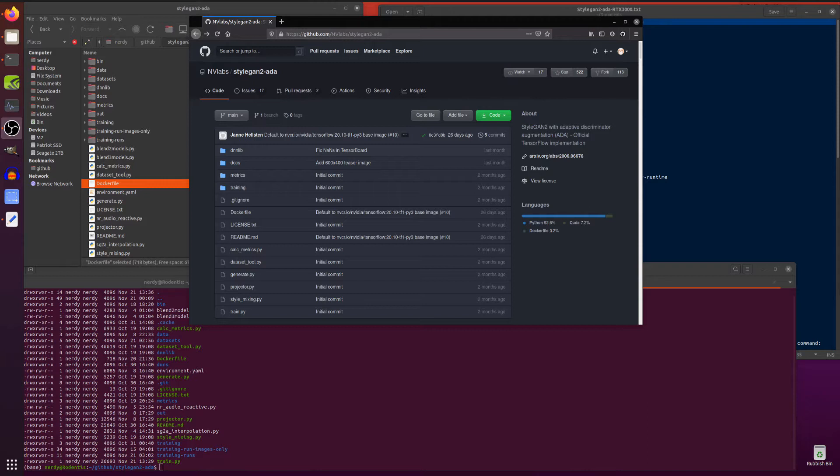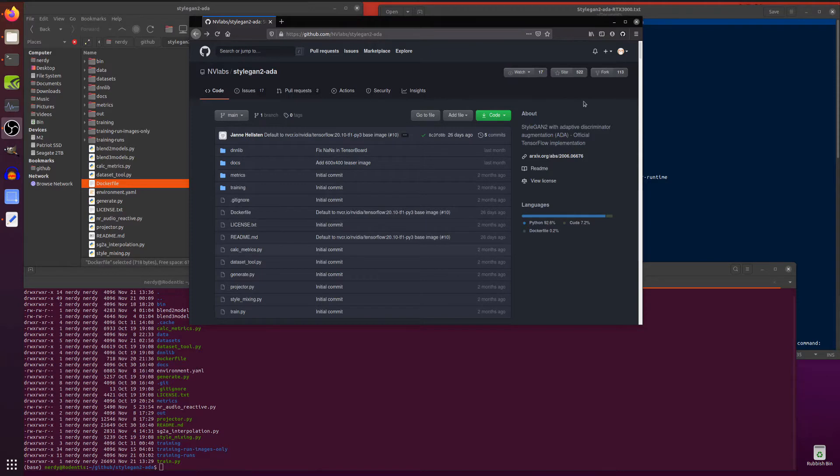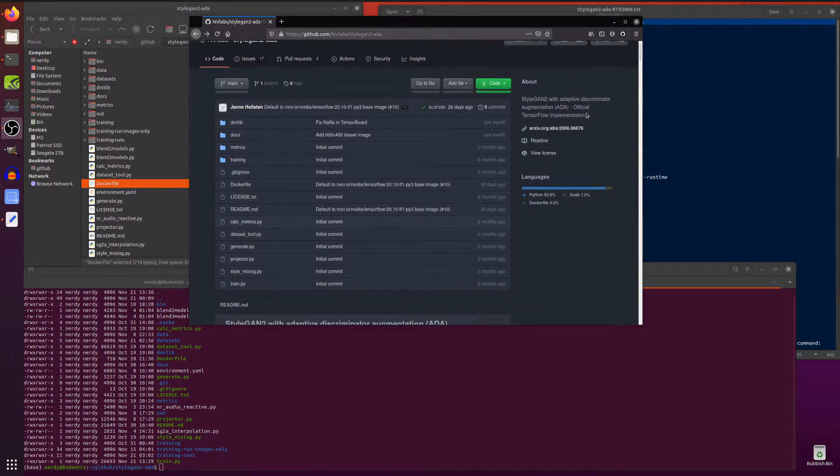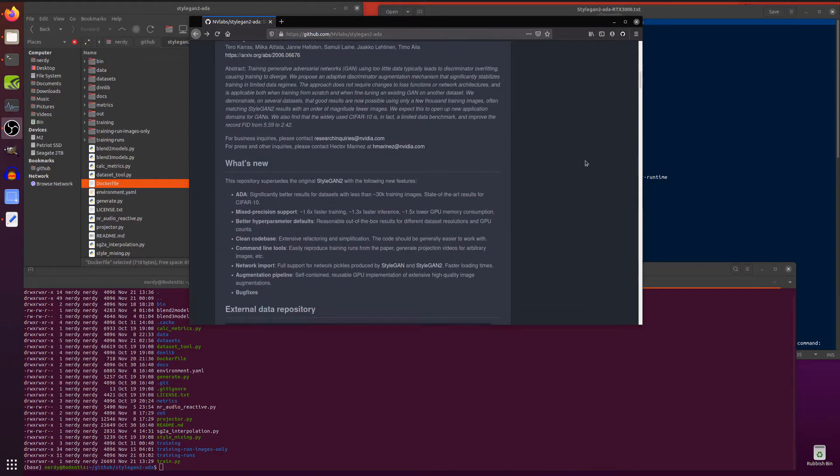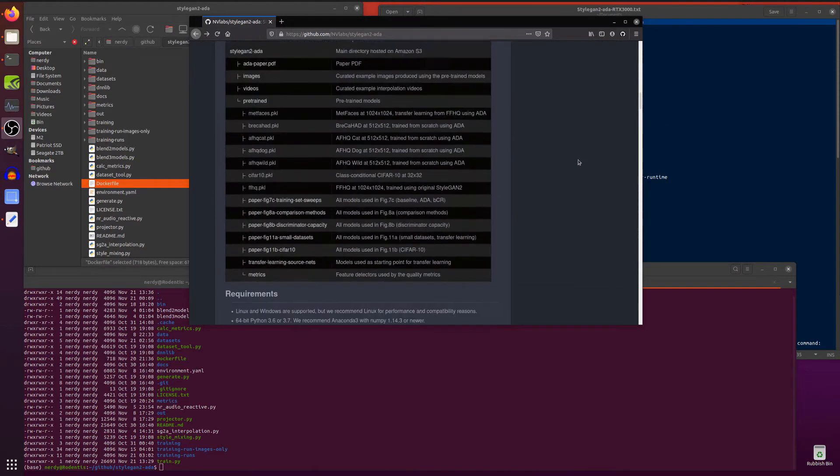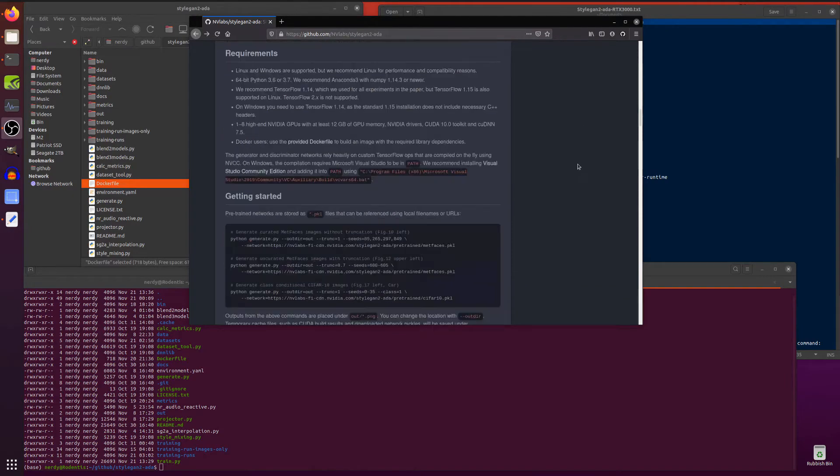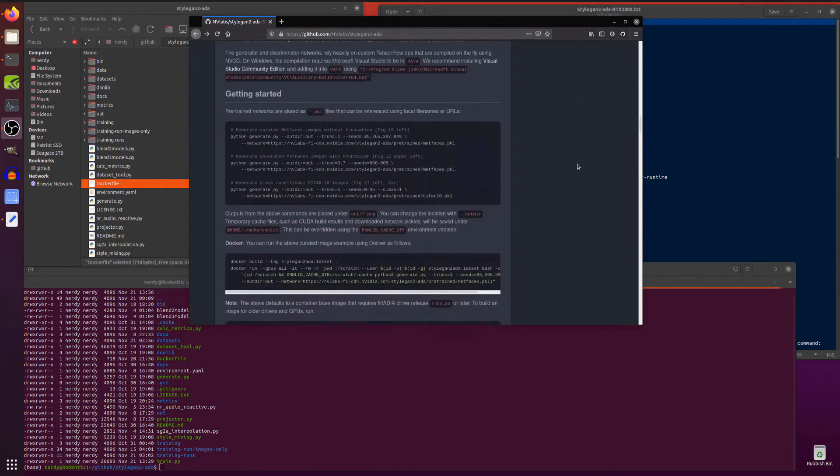You have to run everything in Docker because the new NVIDIA cards need CUDA 11 and the existing Anaconda and PIP implementations for TensorFlow, certainly for TensorFlow 1, don't actually support the new cards because they're all CUDA 10. So we have to use Docker to get all the GPU acceleration.